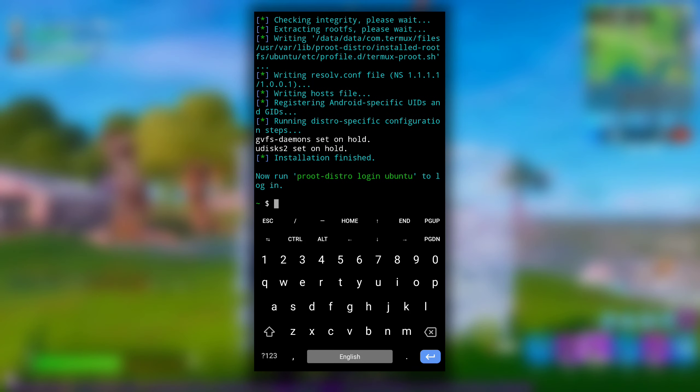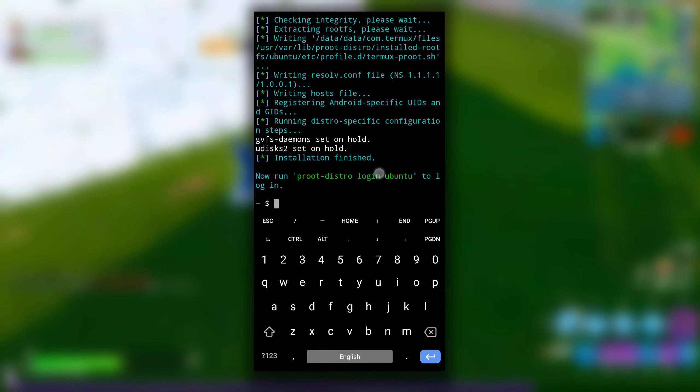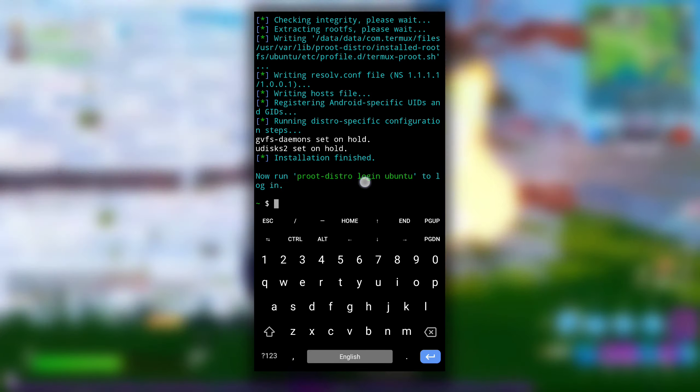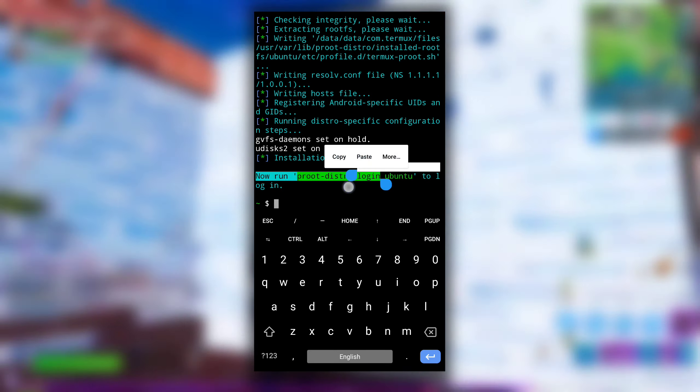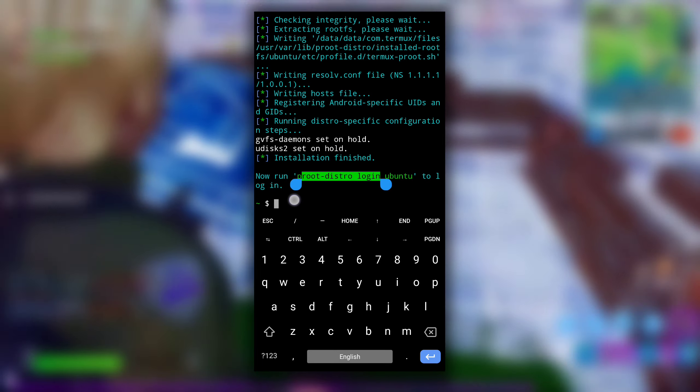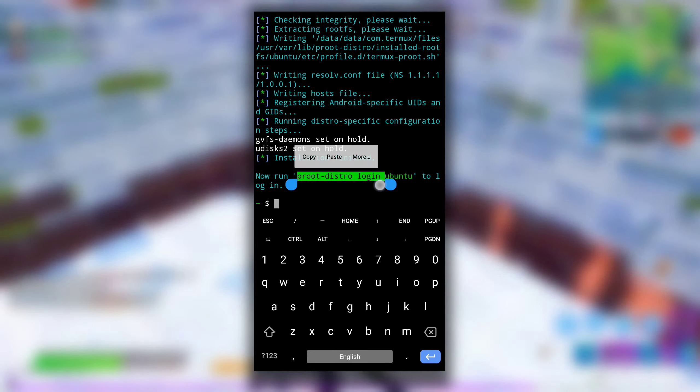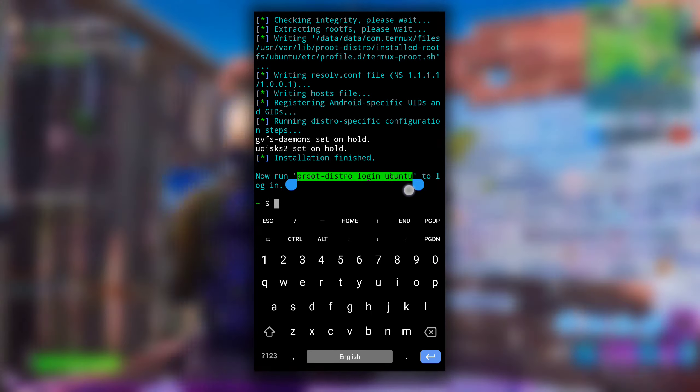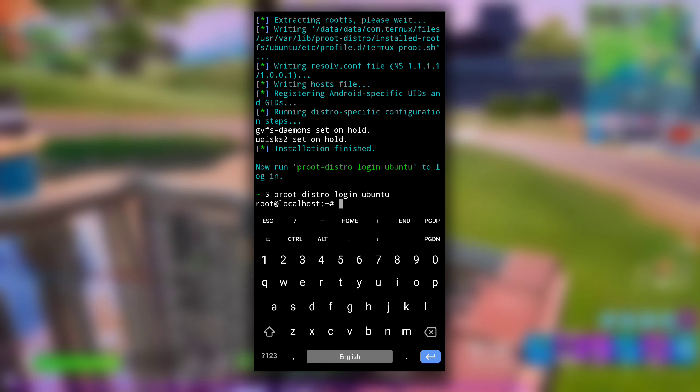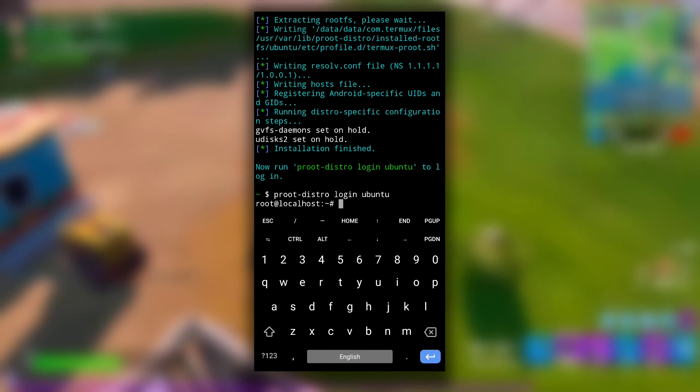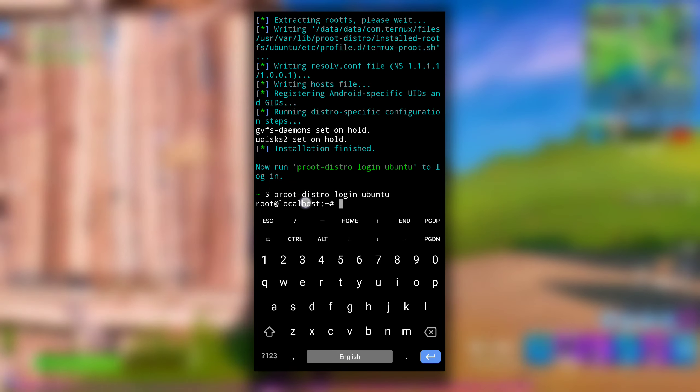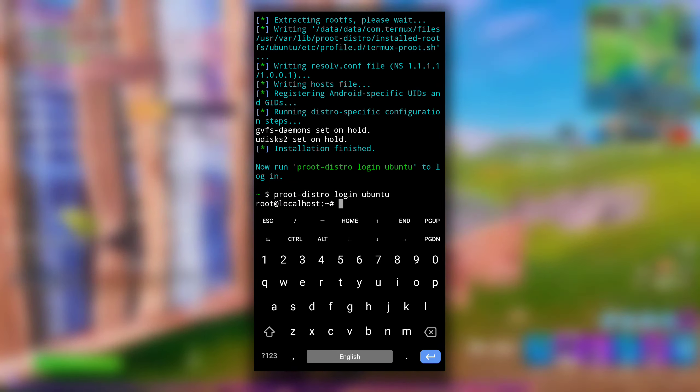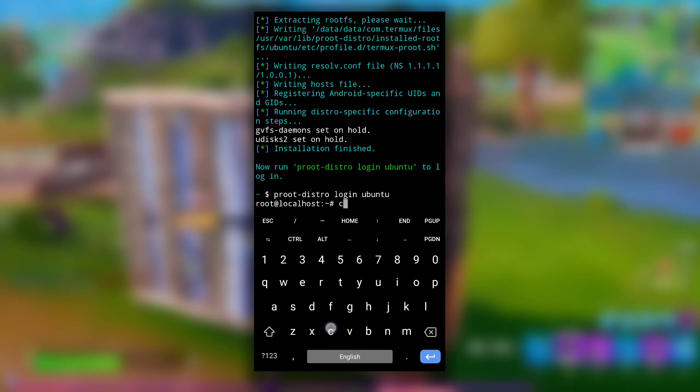After Ubuntu is installed you will see this message. Now run proot-distro login ubuntu to login. So type or copy paste this proot-distro login ubuntu command to launch Ubuntu that is installed in our Termux. Hit enter and if you see this root at localhost, that means now you are in Ubuntu system that is installed in Termux.